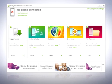More applications can be downloaded and added when made available by Sony Ericsson or the operator. The selection of applications available depends on which region you live in.